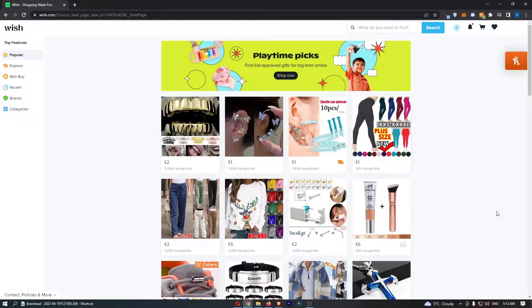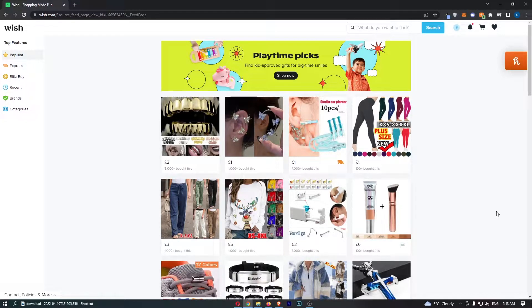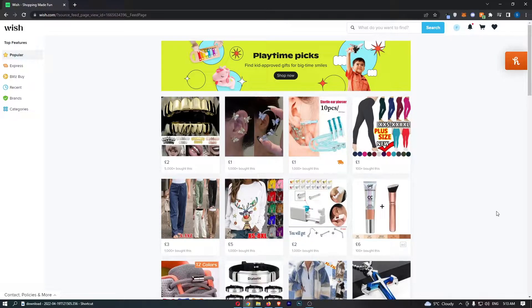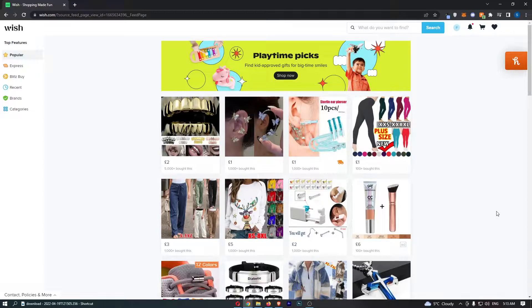How to delete your Wish account. This video is going to be a complete step-by-step tutorial, so if you follow along, by the end of this video you will be able to delete your Wish account.